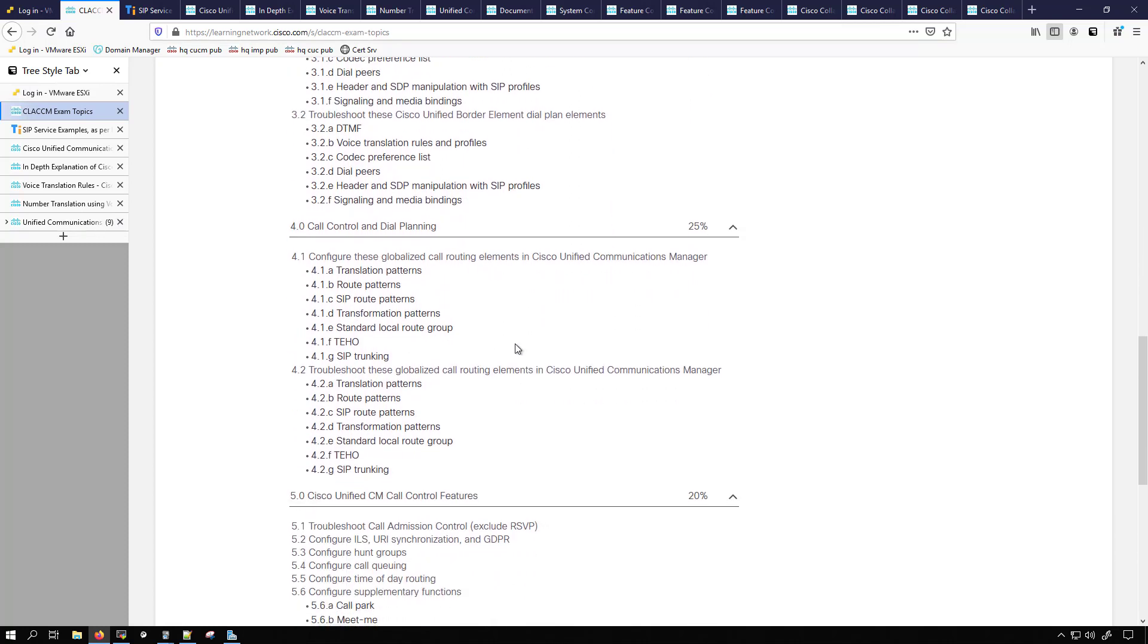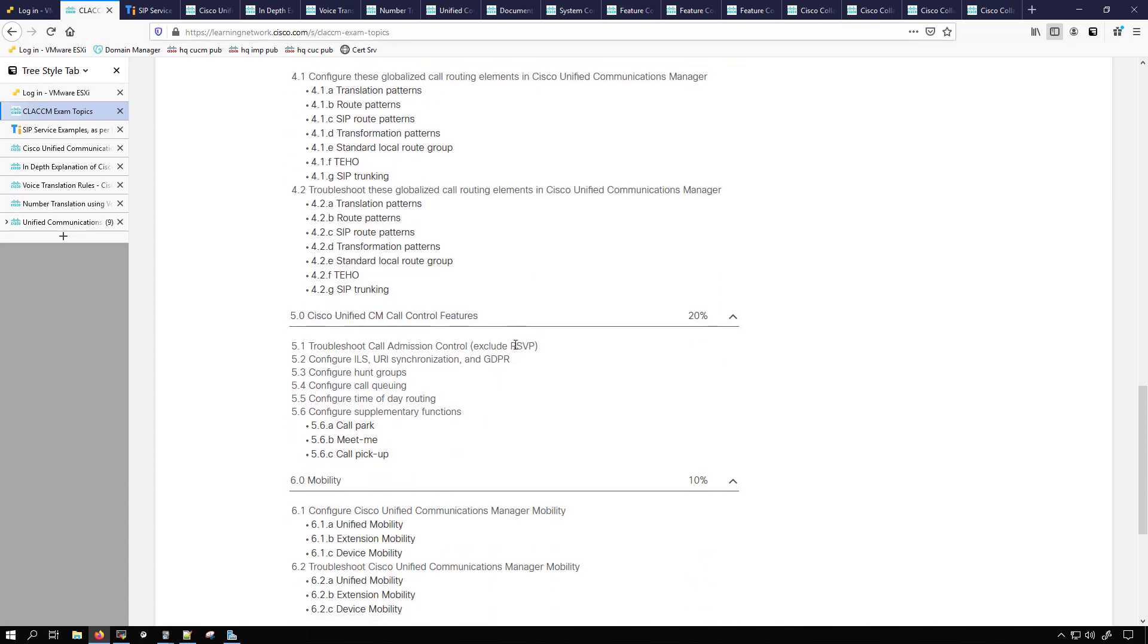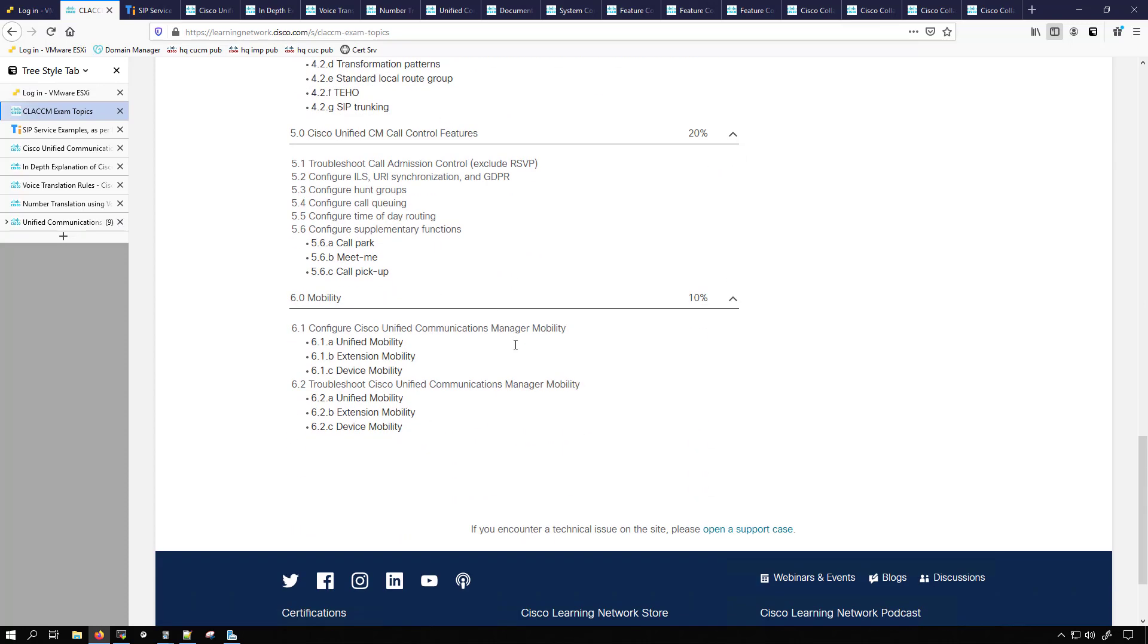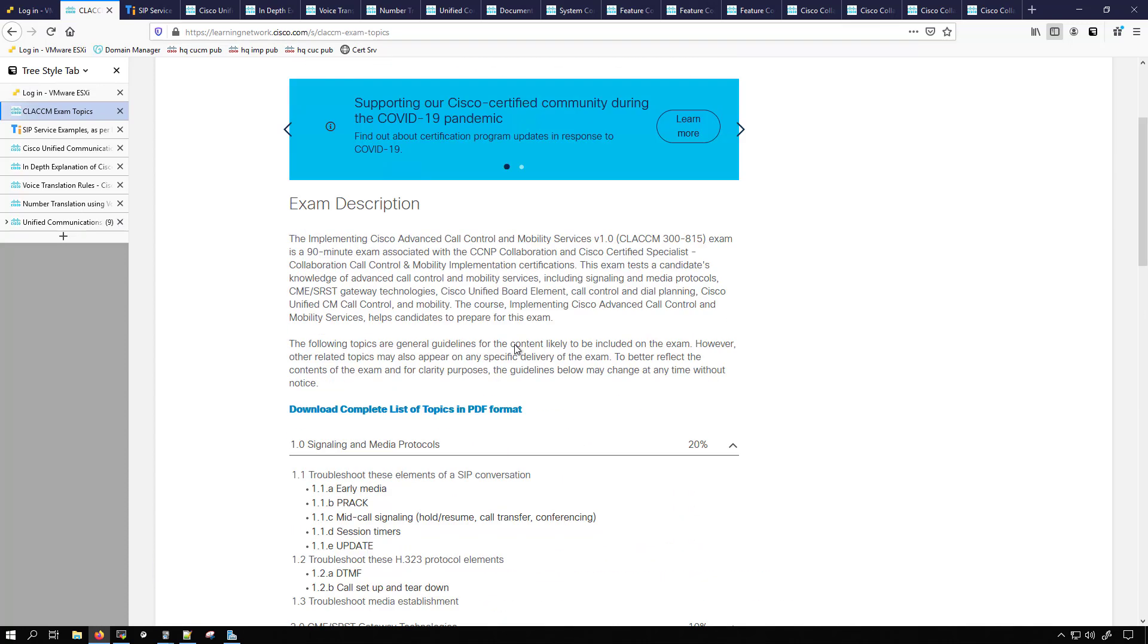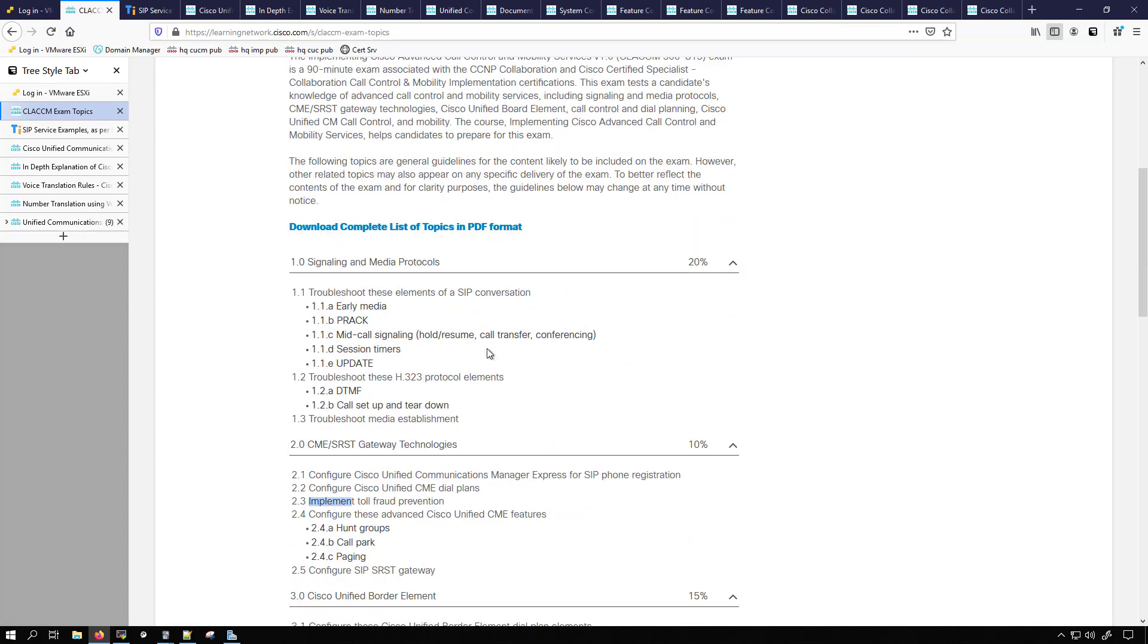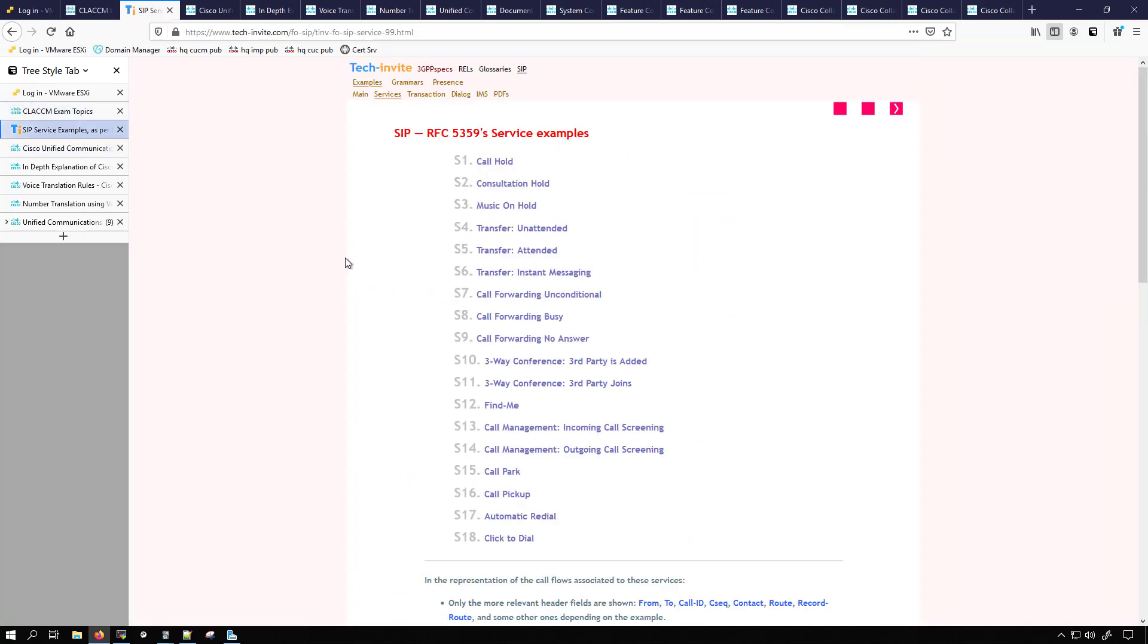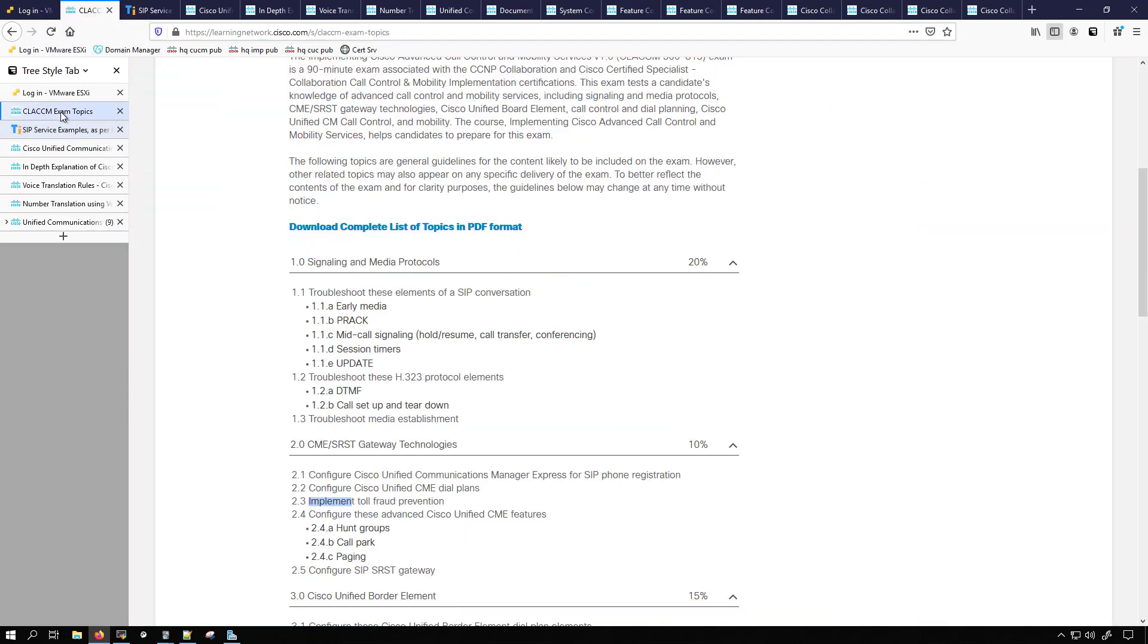There aren't any that I see that say define. Define are the easier ones but troubleshoot, configure, and implement are a little bit more complex. The next thing I do is I identify what resources I want to use for each section. So this is going to be signaling and media protocols. We're going to be looking at SIP and we're going to be looking at H323.